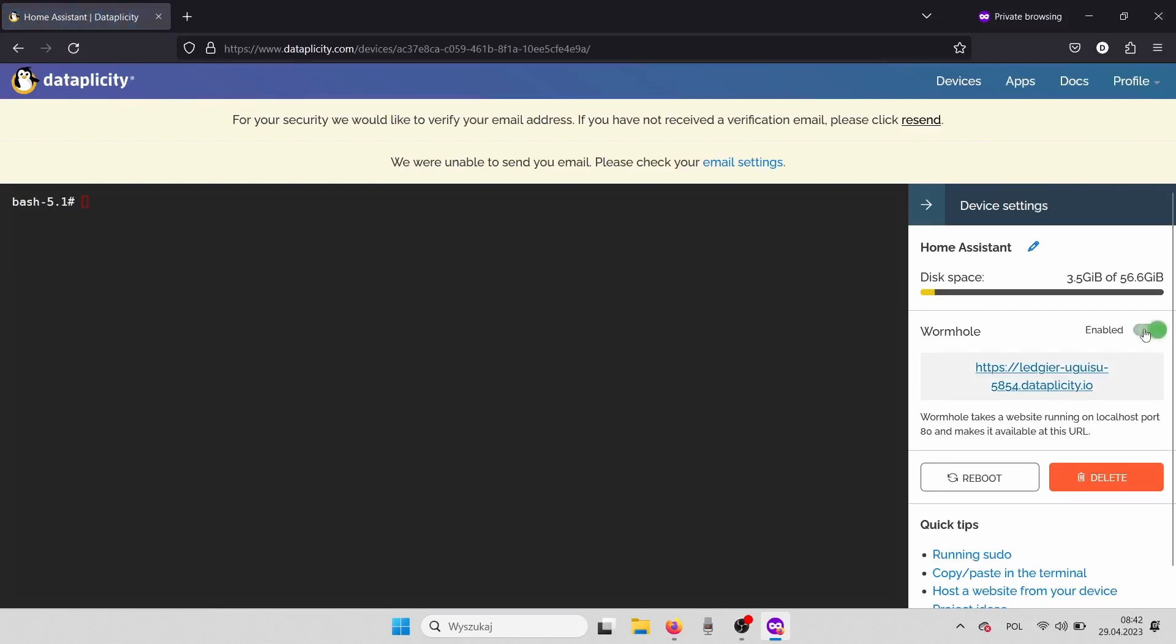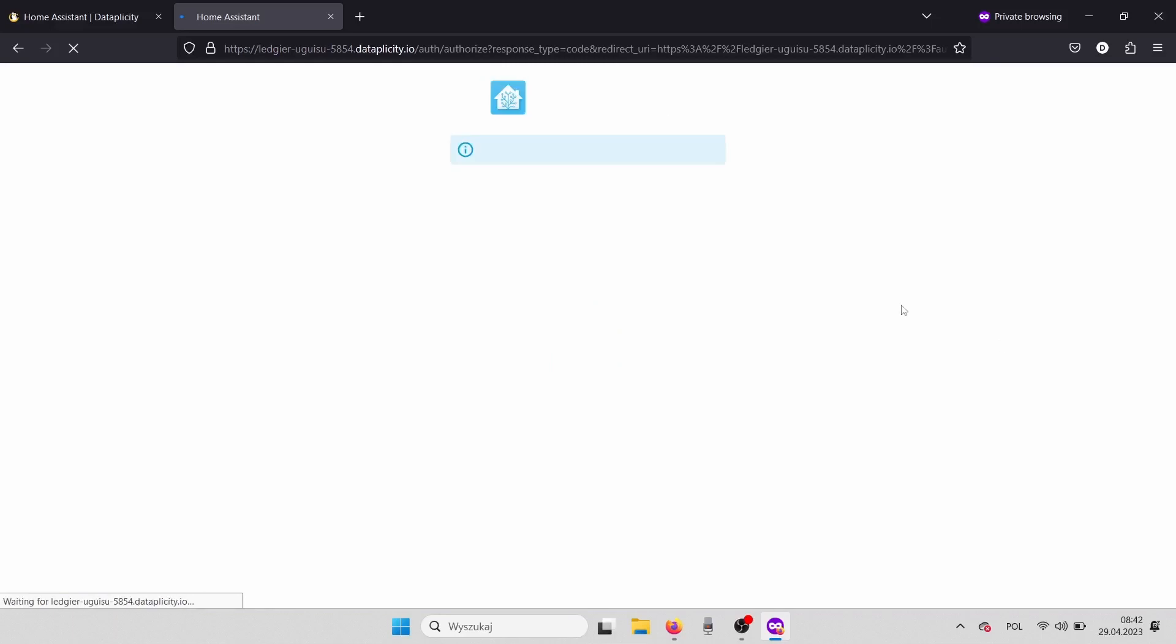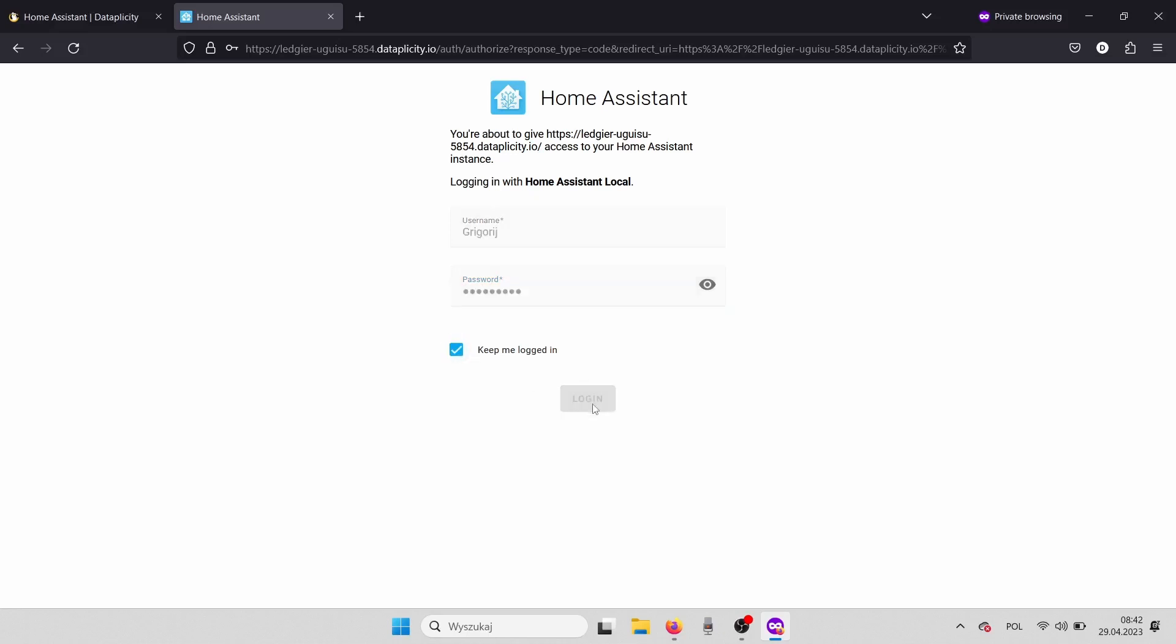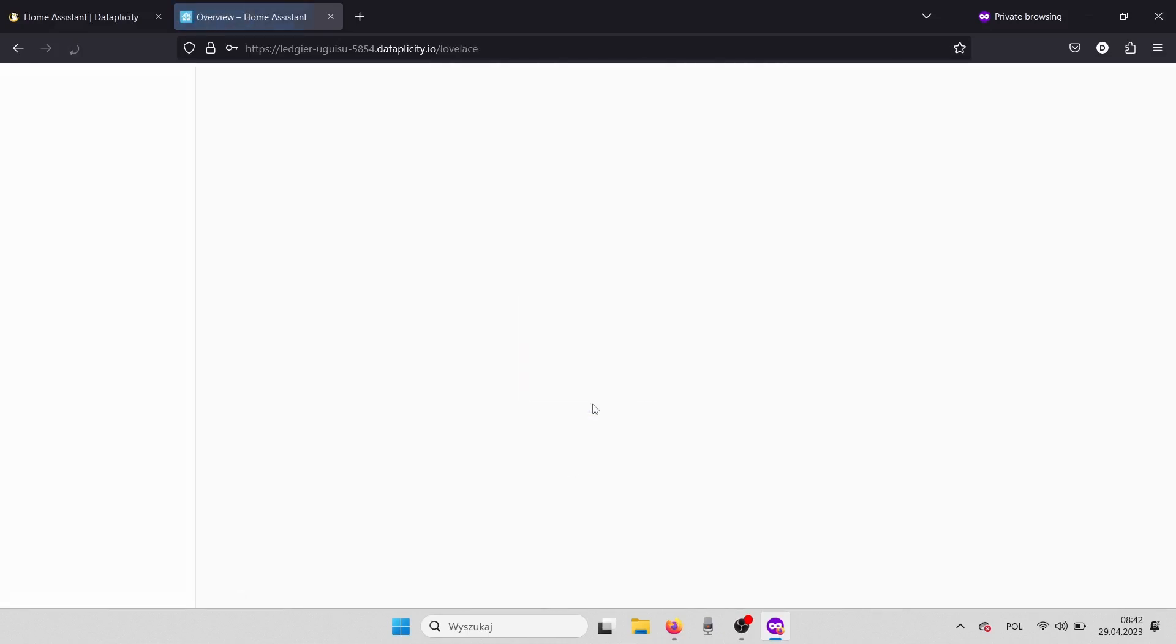which provides a link by which we can access our Home Assistant remotely. Let's open that link and voila! We can enjoy our Home Assistant from any place in the world using the Datapplicity Wormhole link.